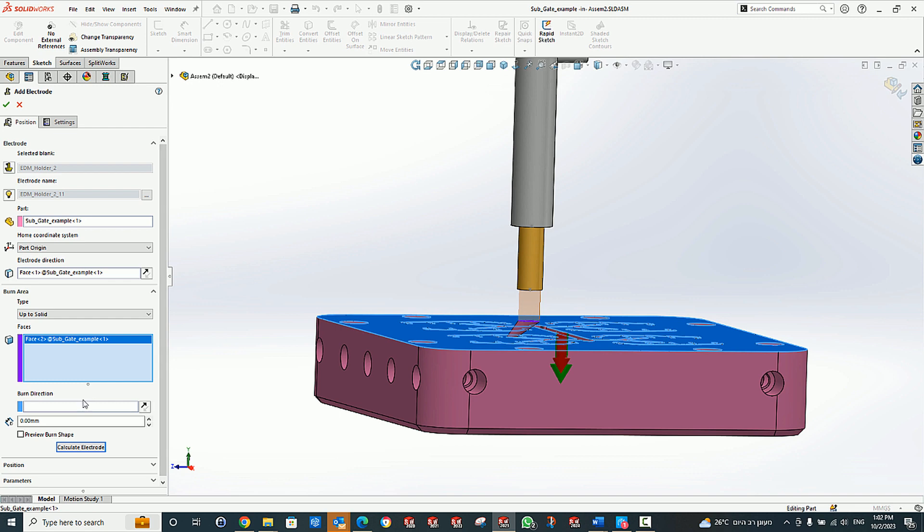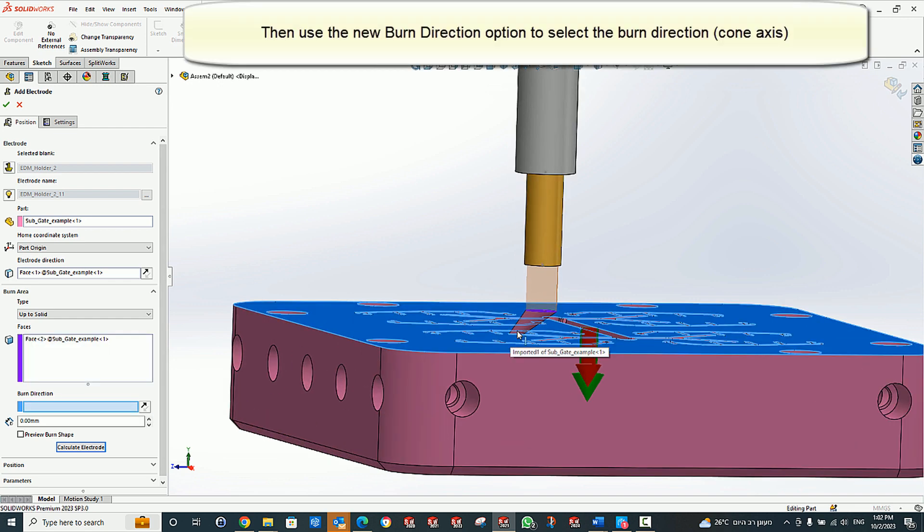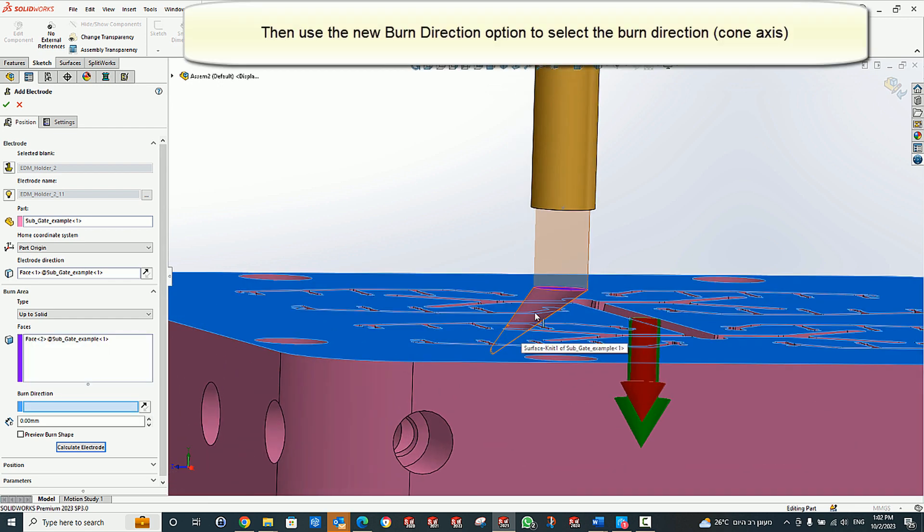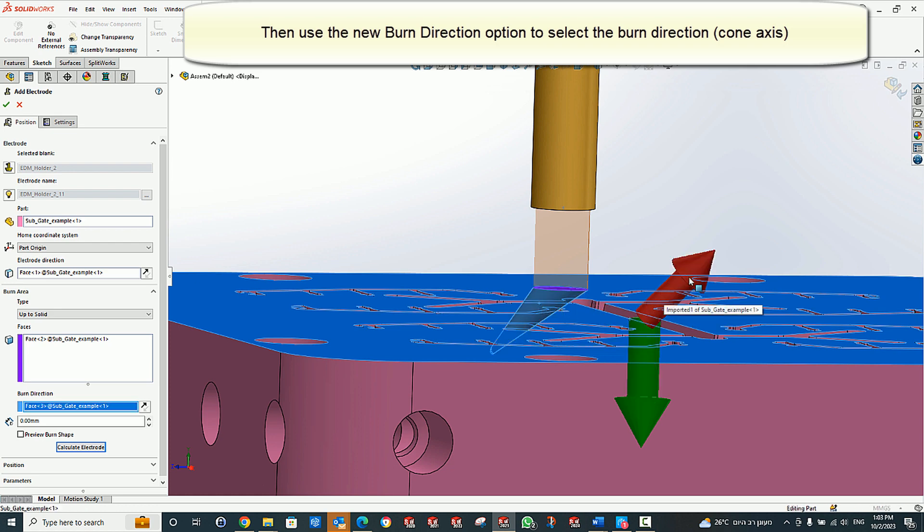Now, set the burn direction by selecting the cone, which selects the cone axis. We must flip the direction.